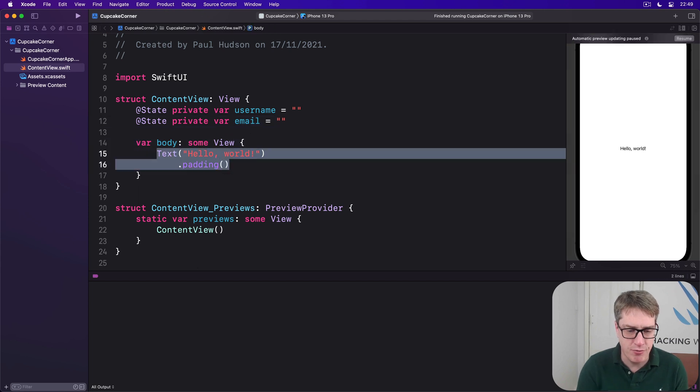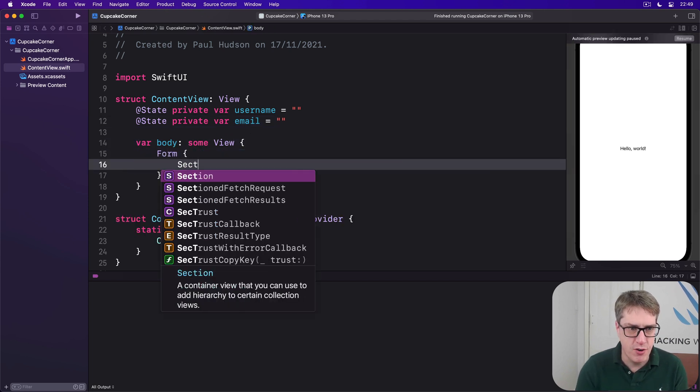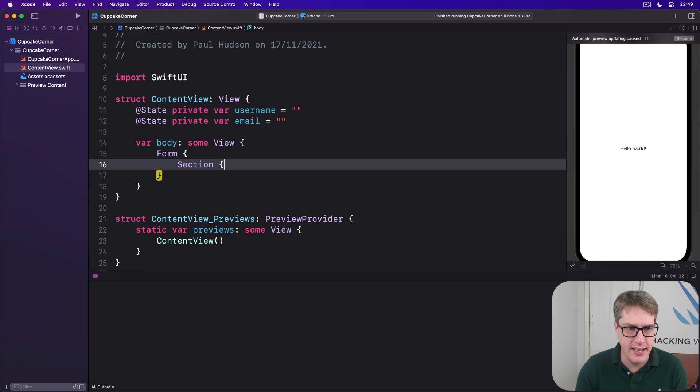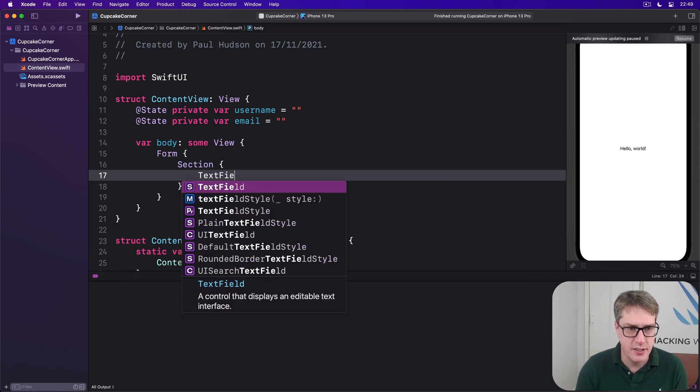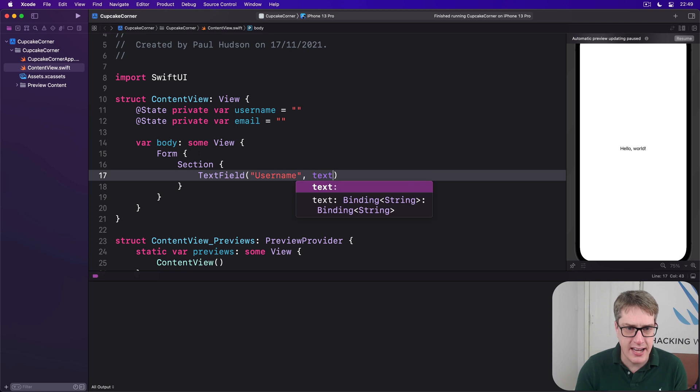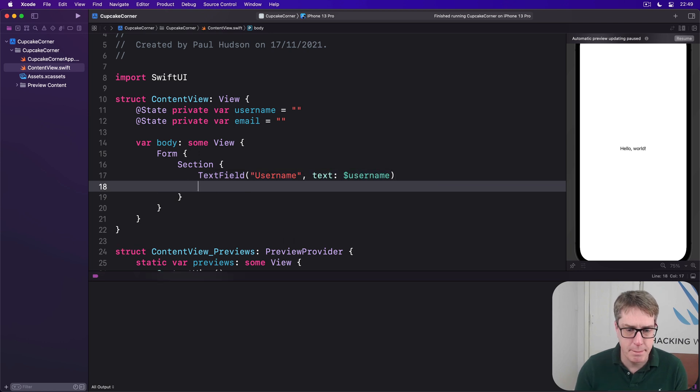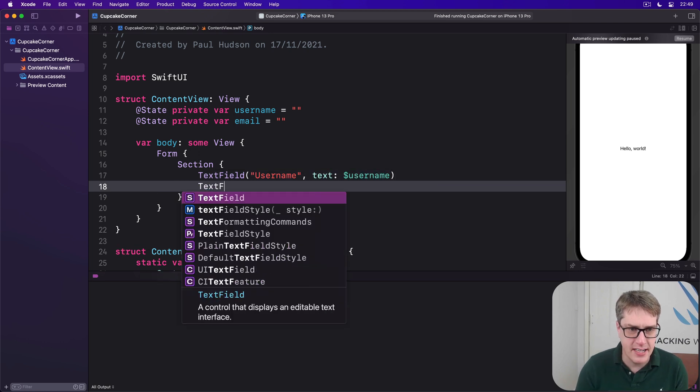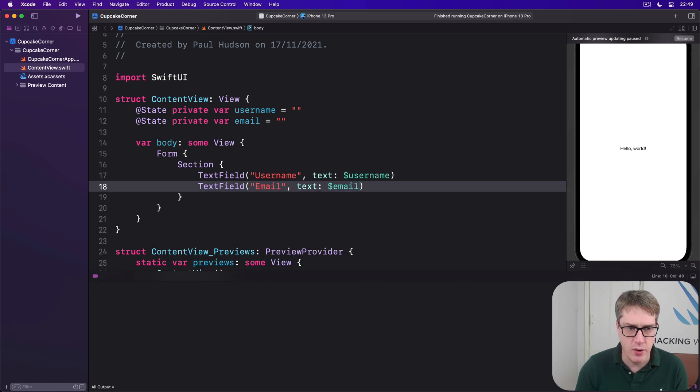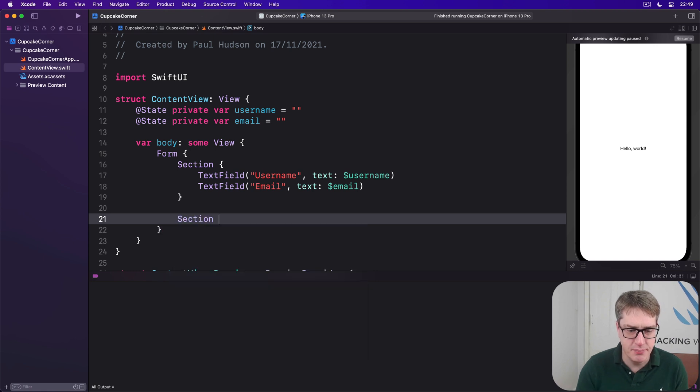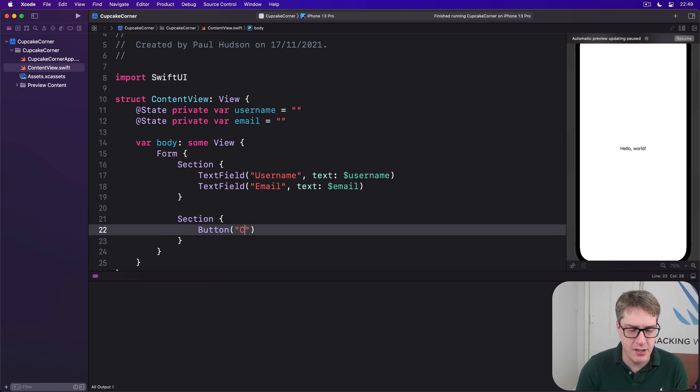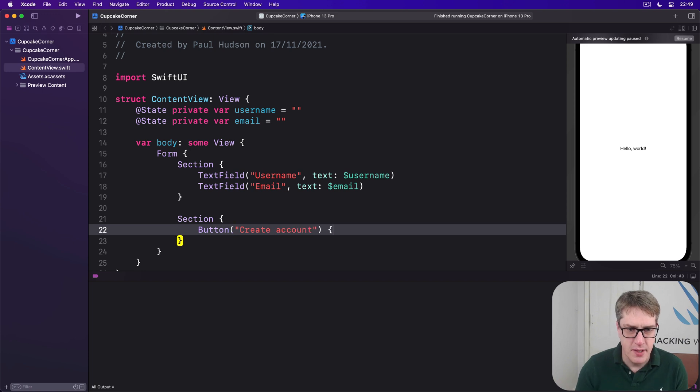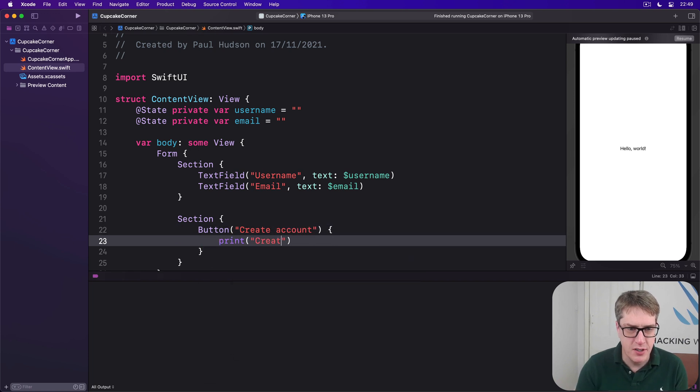And here will be our form with the first section saying TextField username bound to text of dollar username, and TextField email with text bound to dollar email. Then we'll do a second section with a button saying create account, spelled correctly ideally. And when that's pressed, we'll say print creating account.